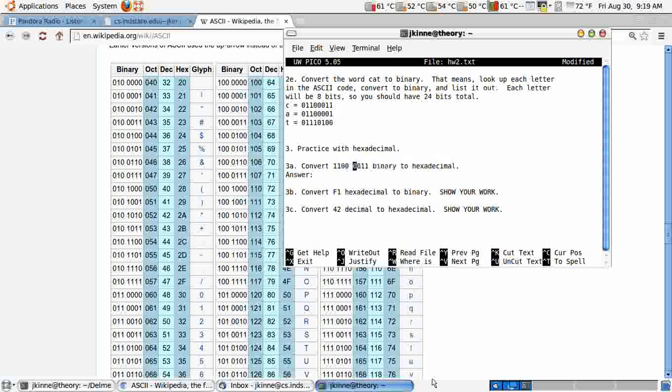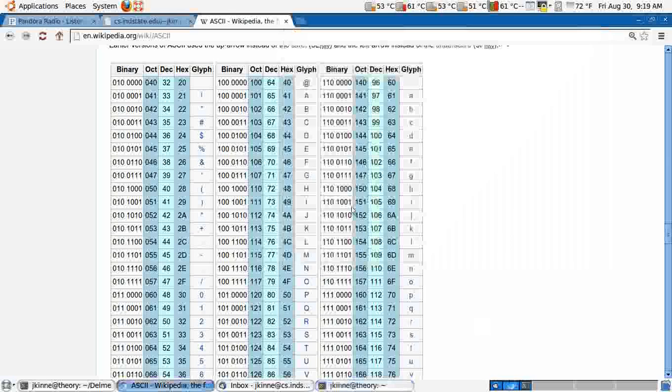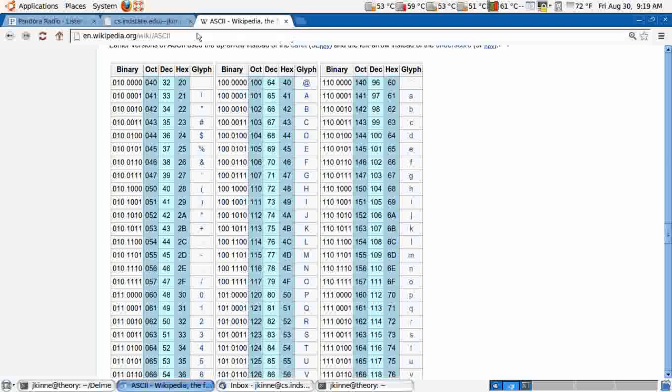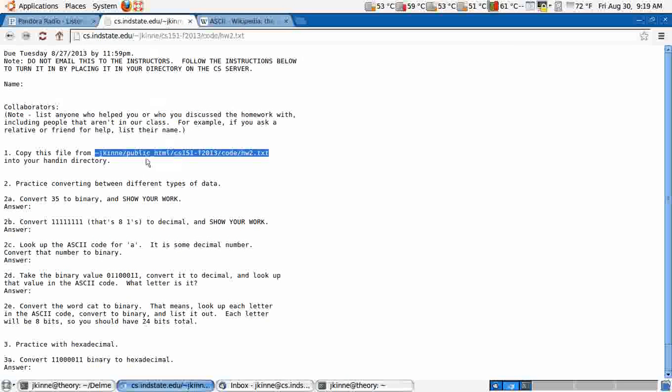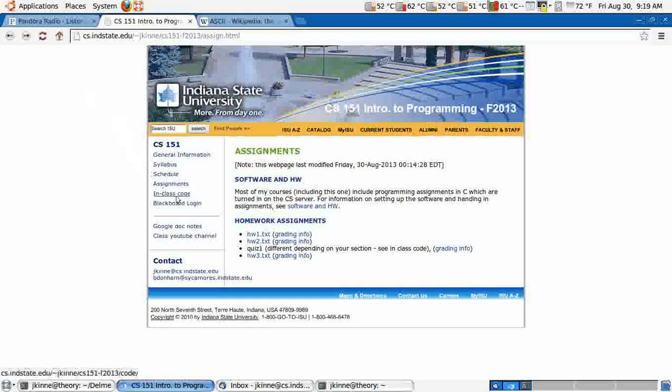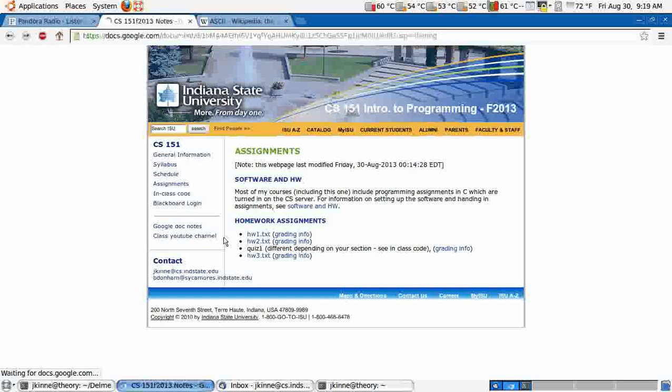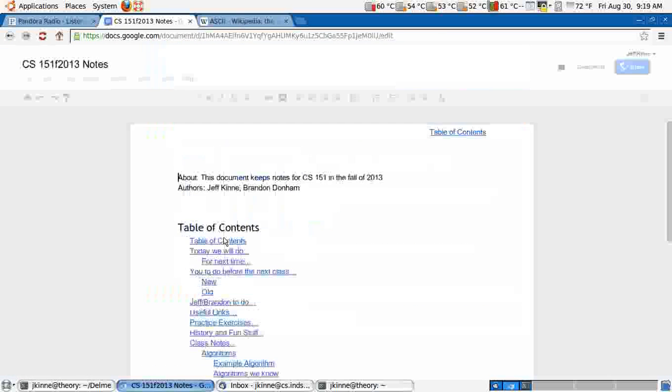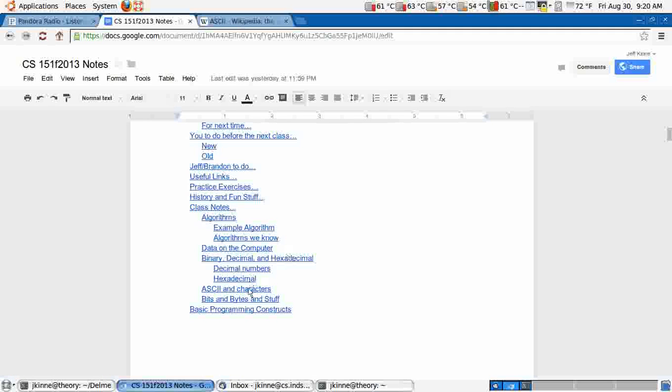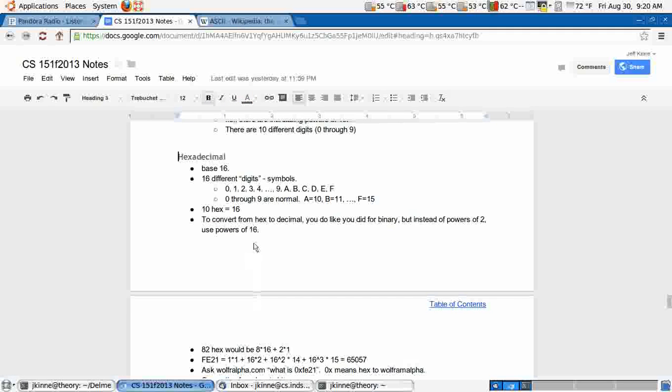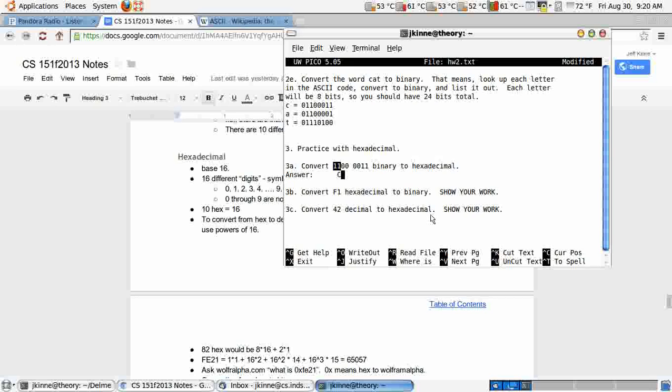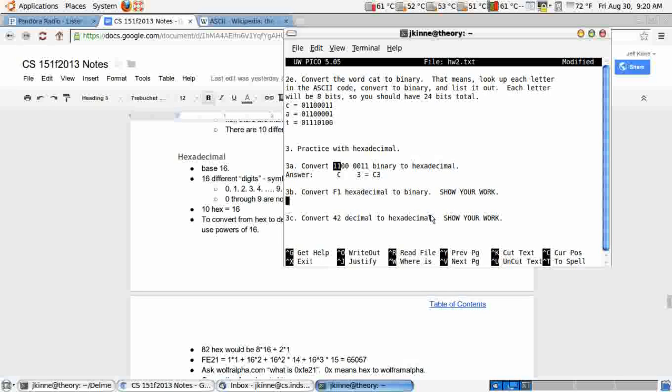Convert this binary number to hex. So we can do them separately. This is 8 plus 4, which is 12. And you want to go to your list of conversions between decimal and hex. So A is 10, B is 11, C would be 12. There would be a C there. And that is 3. So it would just be C3.